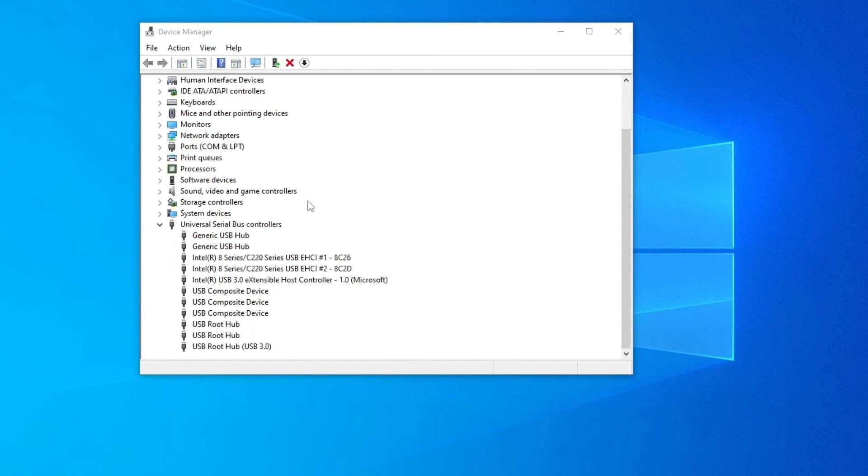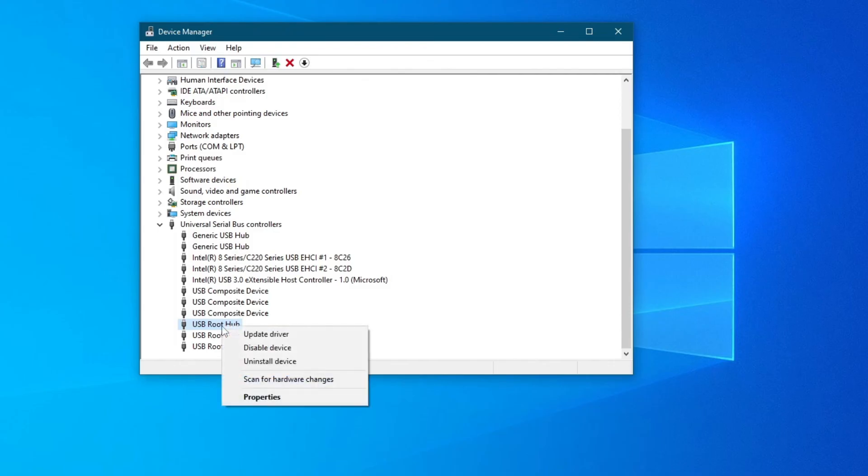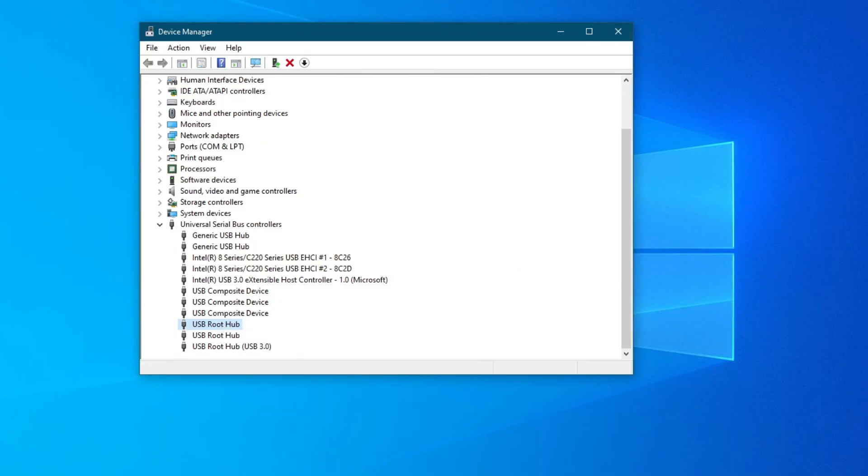To do this, go over to the device manager application once again, and under universal serial bus controllers, right click on the root hub and generic USB hub devices, then press uninstall device. And after you have uninstalled all of them, just restart your PC and try using your device.